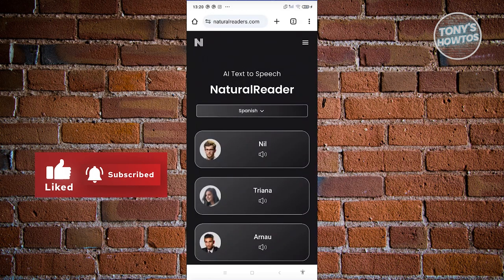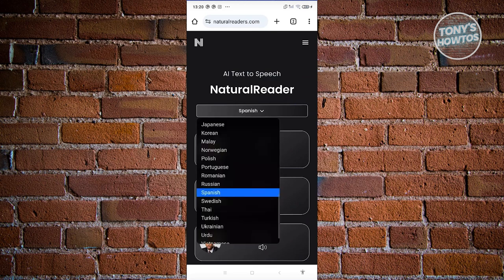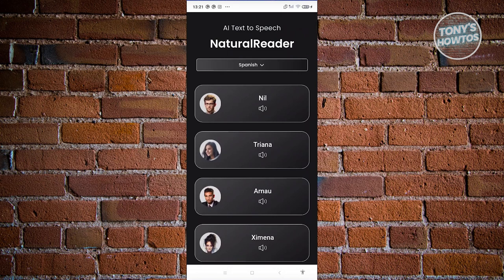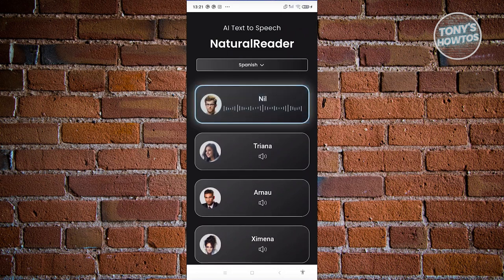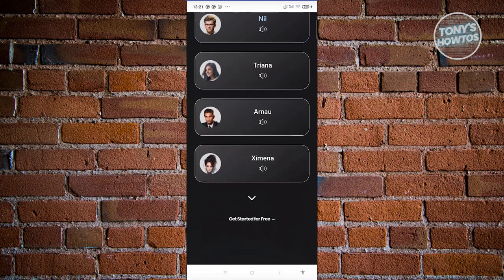In this case that platform would be Natural Readers. Go to naturalreaders.com and from here you just need to choose the language you want. For example, since we used Spanish as the converted language, choose Spanish here, and you can pick one of the male voices available.